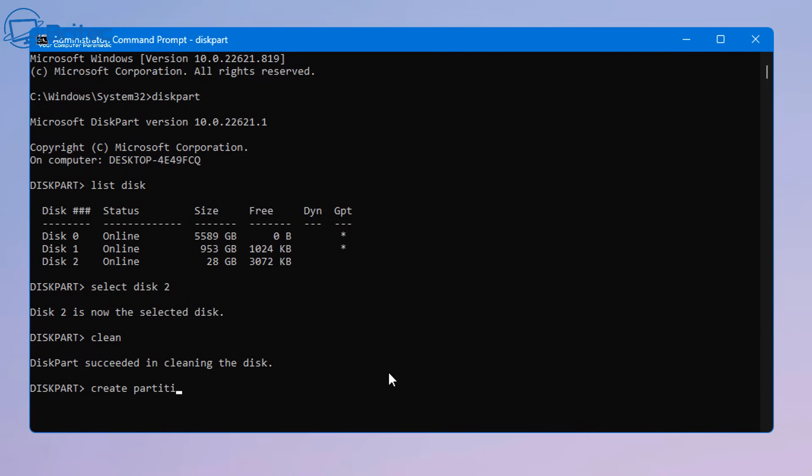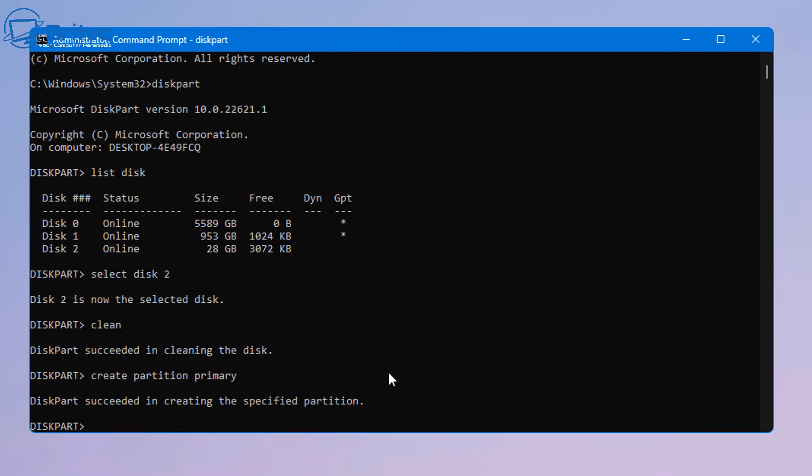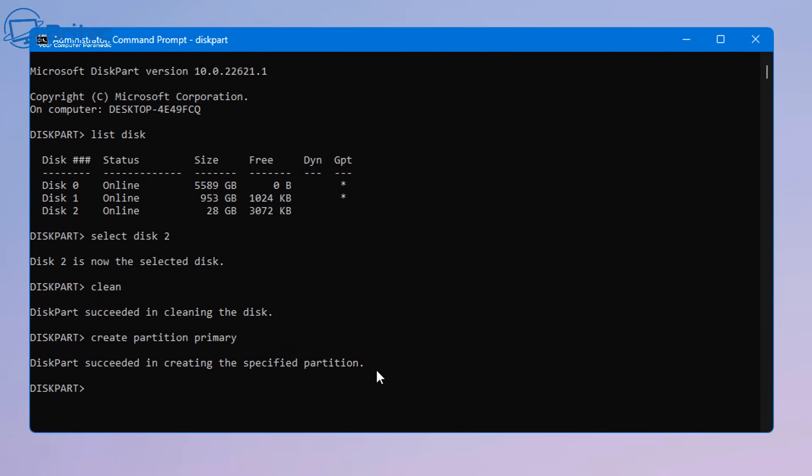partition primary and then once we've done this we can push enter and this will create our partition for us. There we go and now we can format the drive so we just need to go ahead and format.